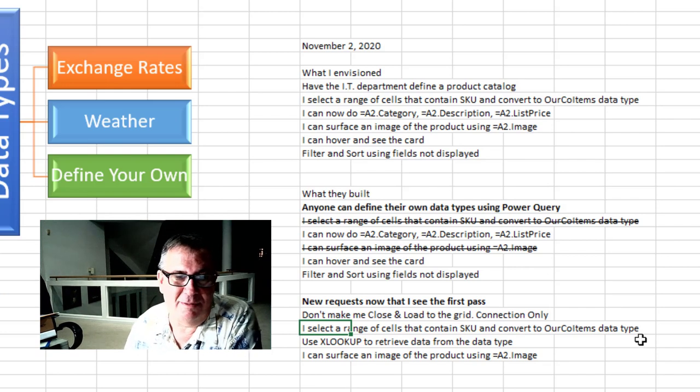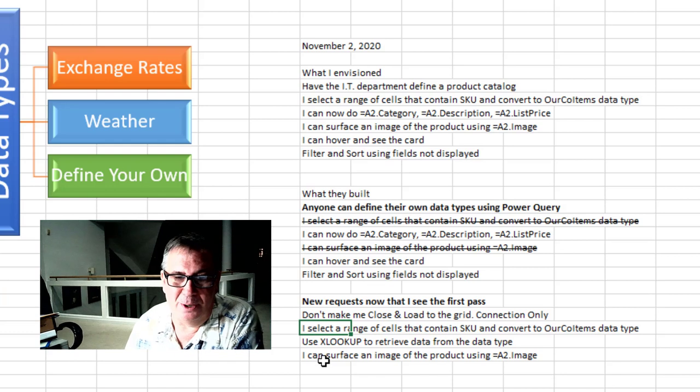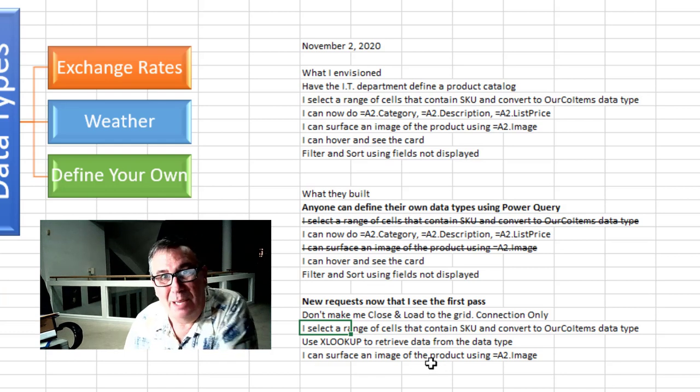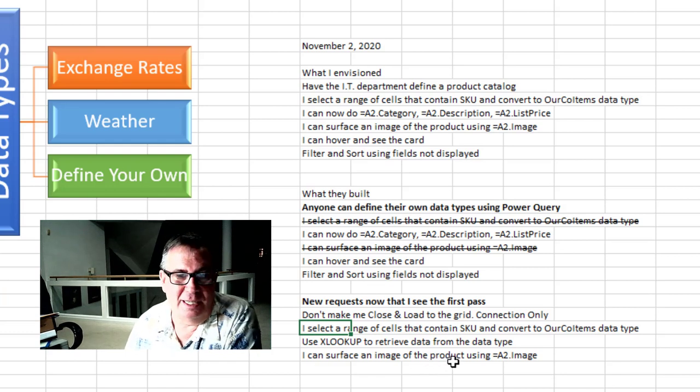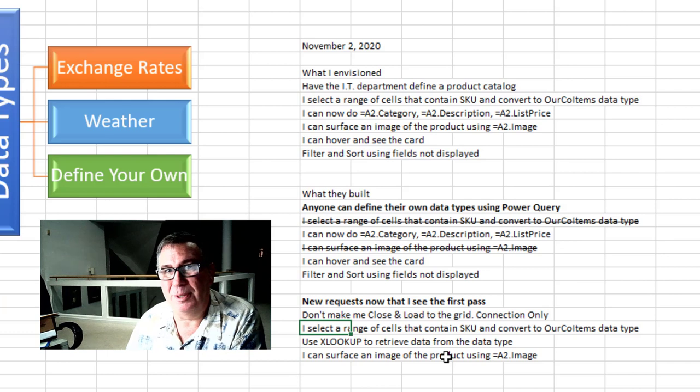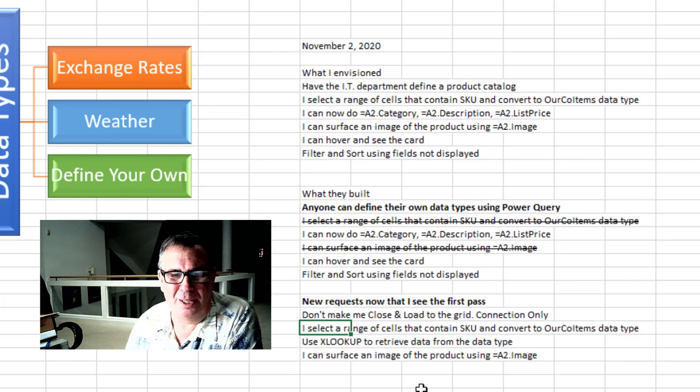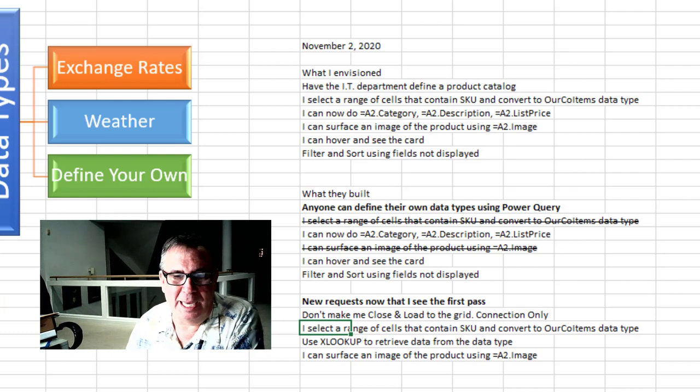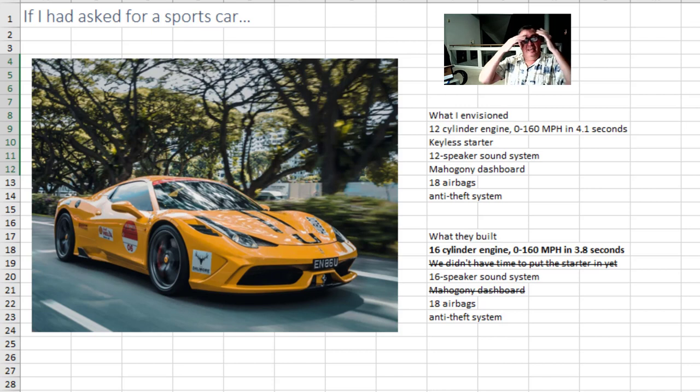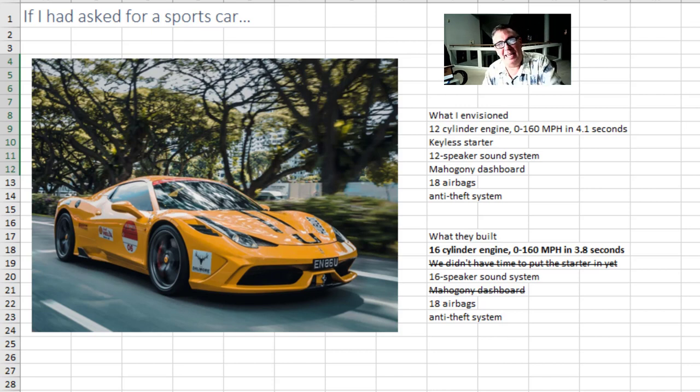Use XLOOKUP to retrieve data from the data type. And go ahead and hook up that feature where we can get an image of the product in the grid. I'm probably never going to use it but there will be people who want to use that.